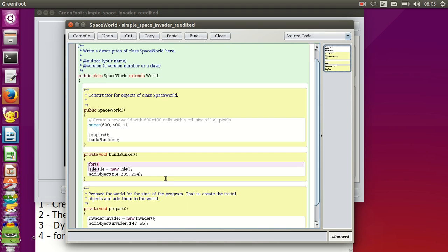Inside the for loop's brackets we need to specify how the counter is initialized, its stopping value, and how it's incremented each iteration. The for loop is used when we know exactly how many times we'll execute the code inside the loop. My counter is going to be a whole number so I use the keyword int for integer, then give it a name — by convention we often use i for the standard counter inside for loops — and it starts at zero.